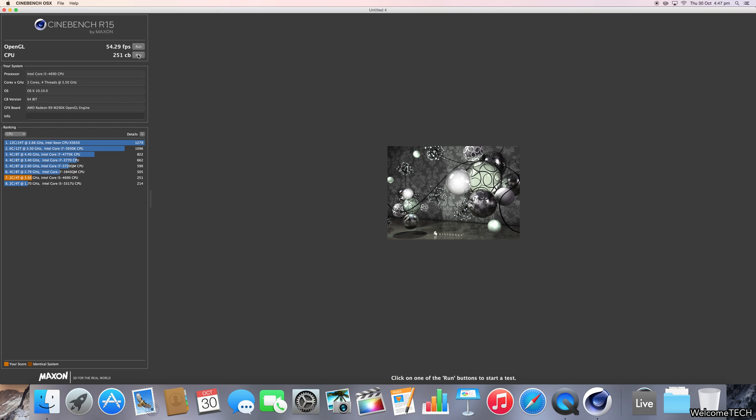And so there we go. It has a CPU score of 251cb, which I'm not too sure what it means, but anyway, there we go.